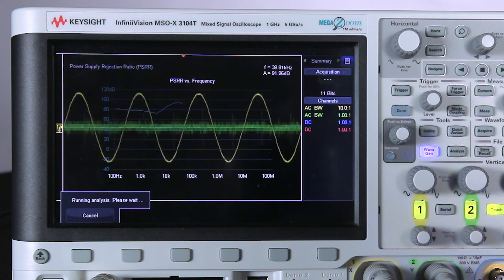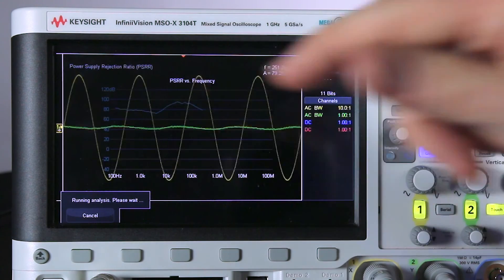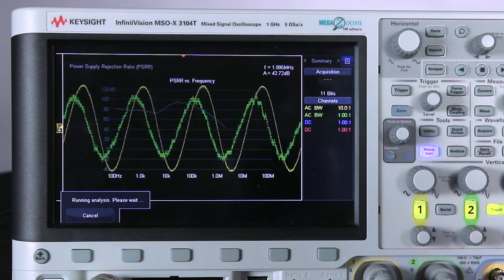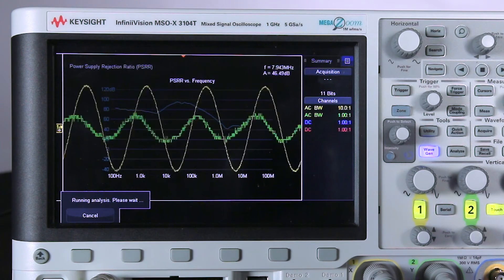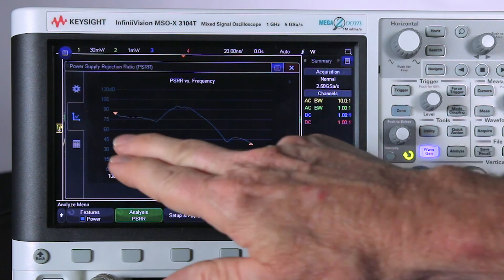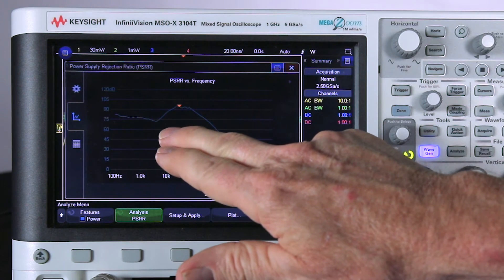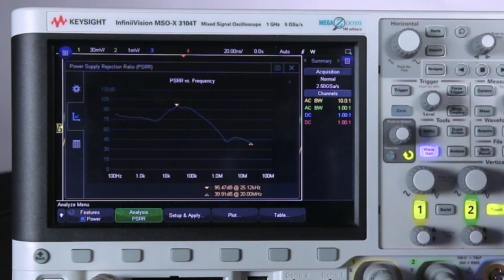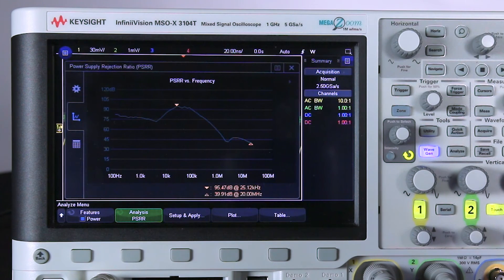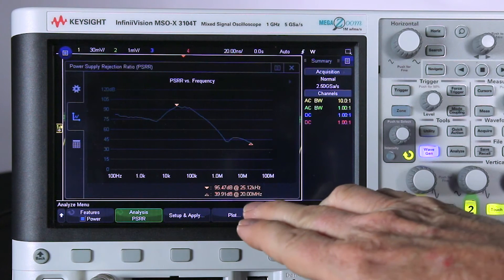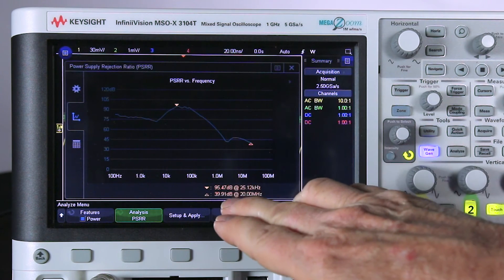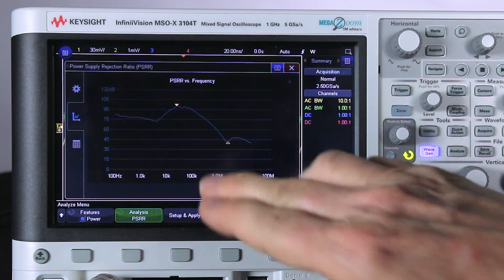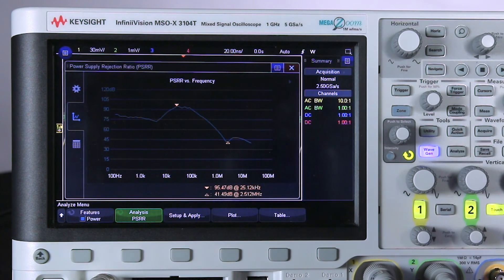We can see a few little wiggles up here. We're really stressing the scope as far as how much it can actually measure. Let's move the cursors. You can see up here at around 25 kilohertz, the scope was able to measure about 95 dB of rejection. That's pretty impressive for a scope. At the high end, 20 megahertz, it's as low as about 40 dB. And there's an inflection that occurs around two and a half megahertz at about 42 dB.